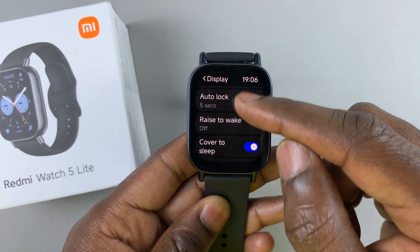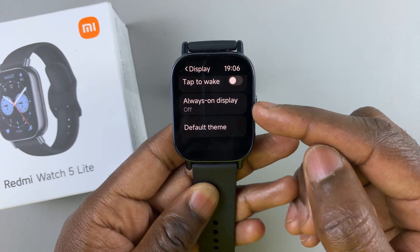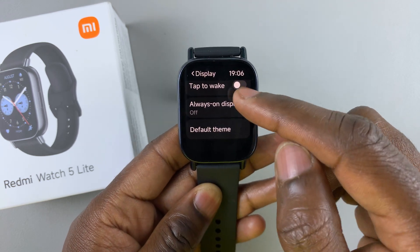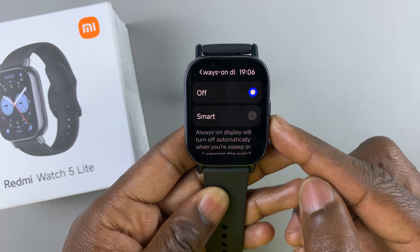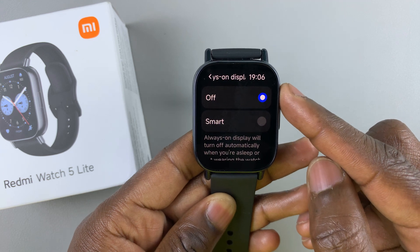Under Display, scroll through and find the Always-On display option. Tap on Always-On display. As you can see, it's currently set to off.